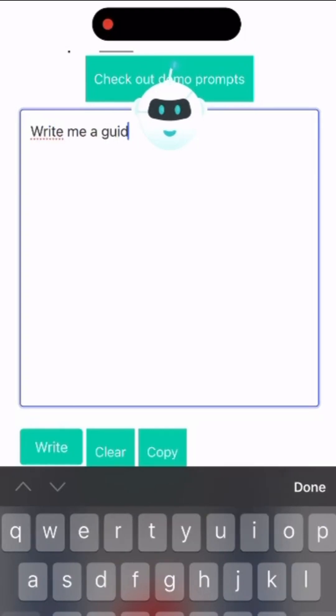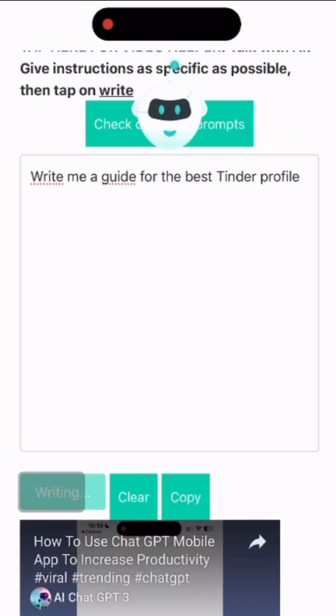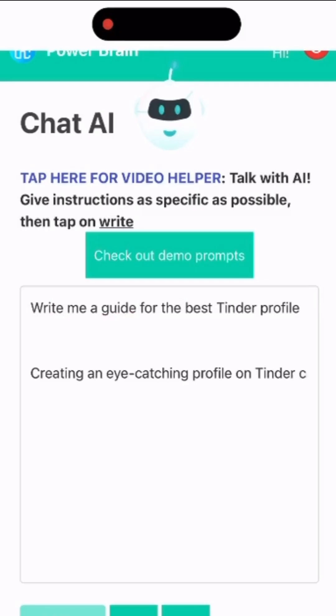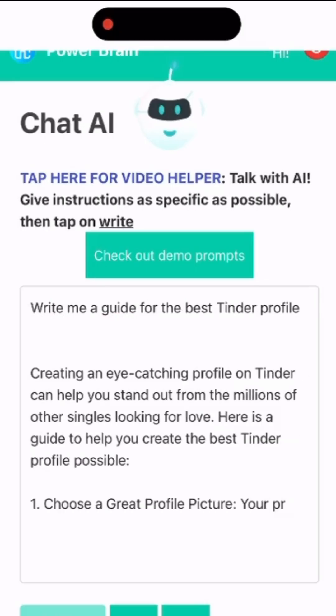Now let's try another useful prompt, a guide for the best Tinder profile. Just so you know, you can change the request to any social media account.